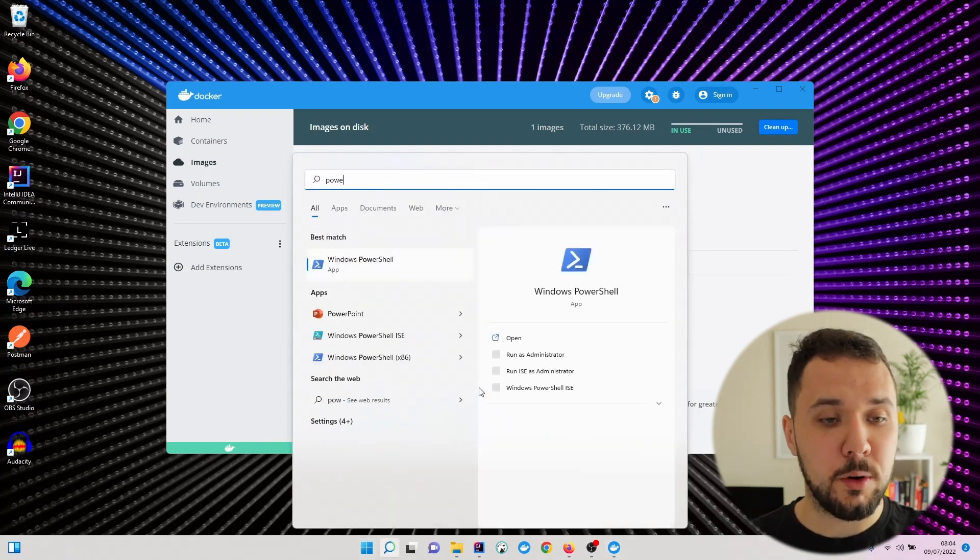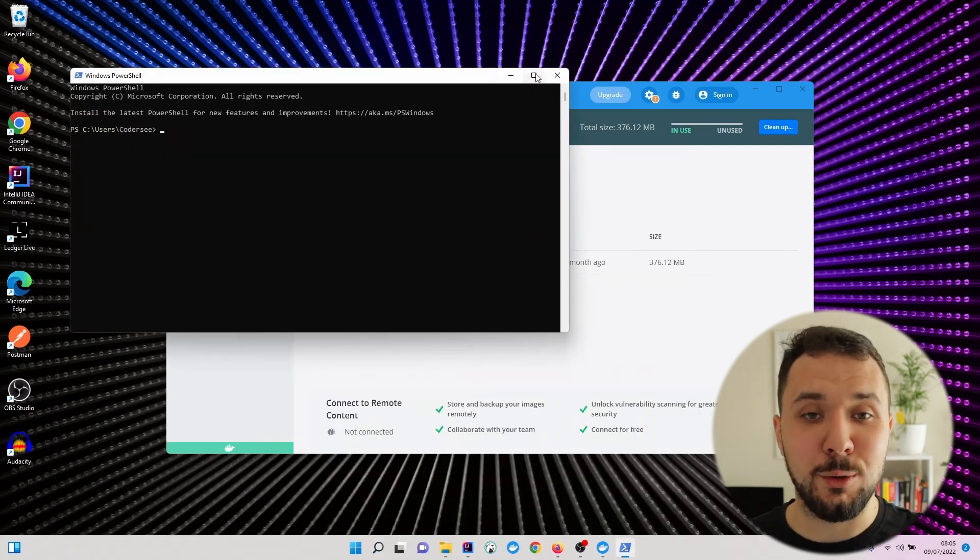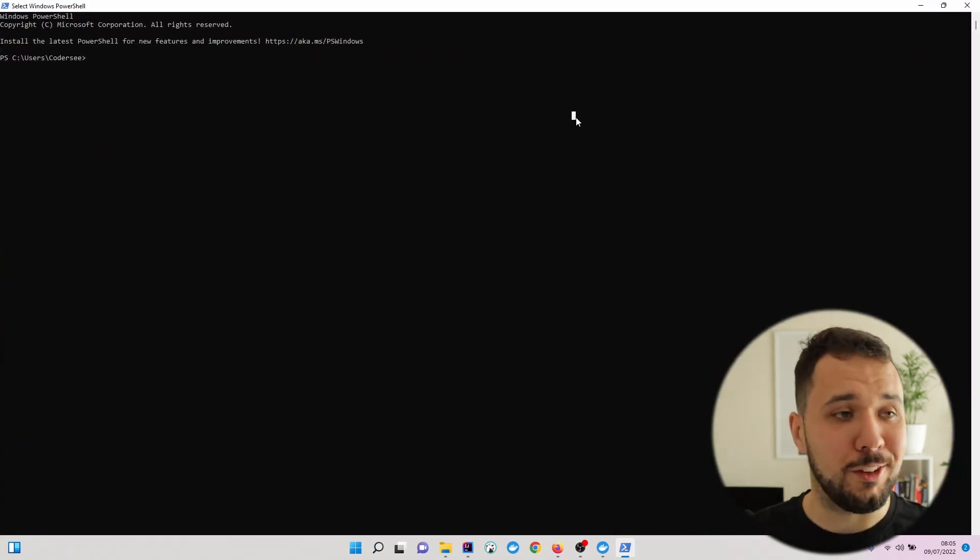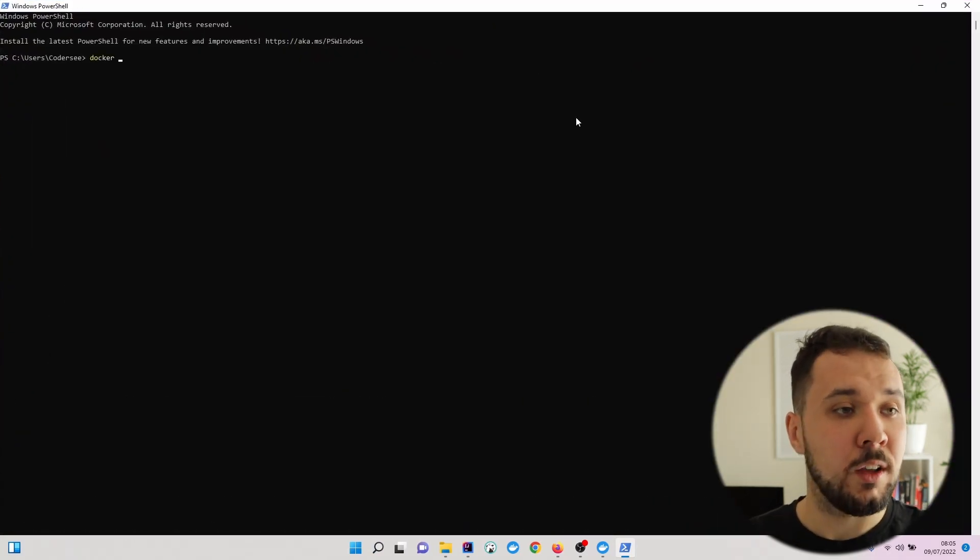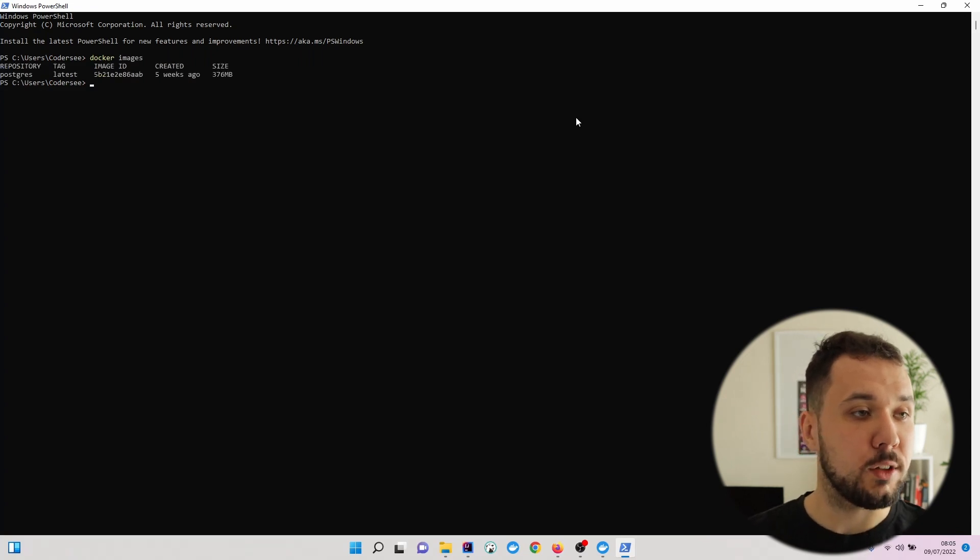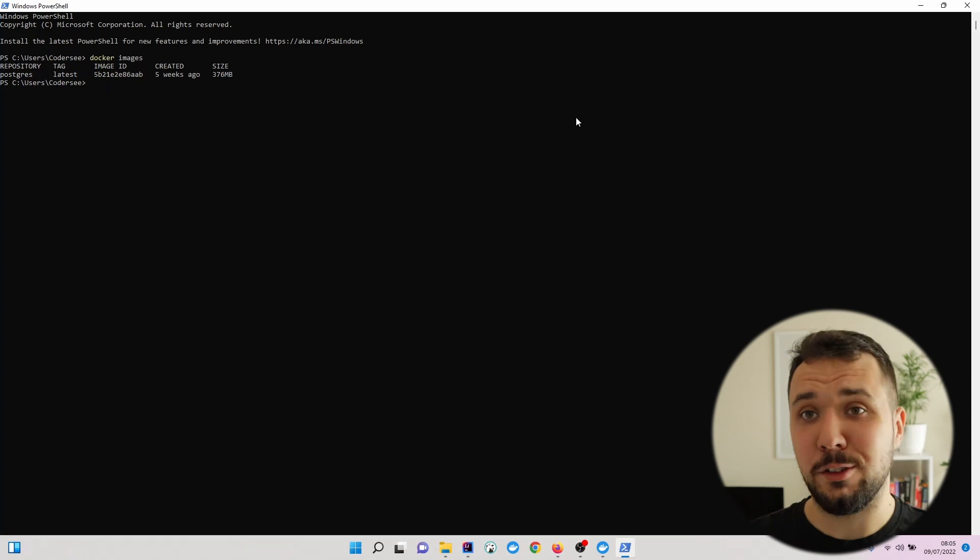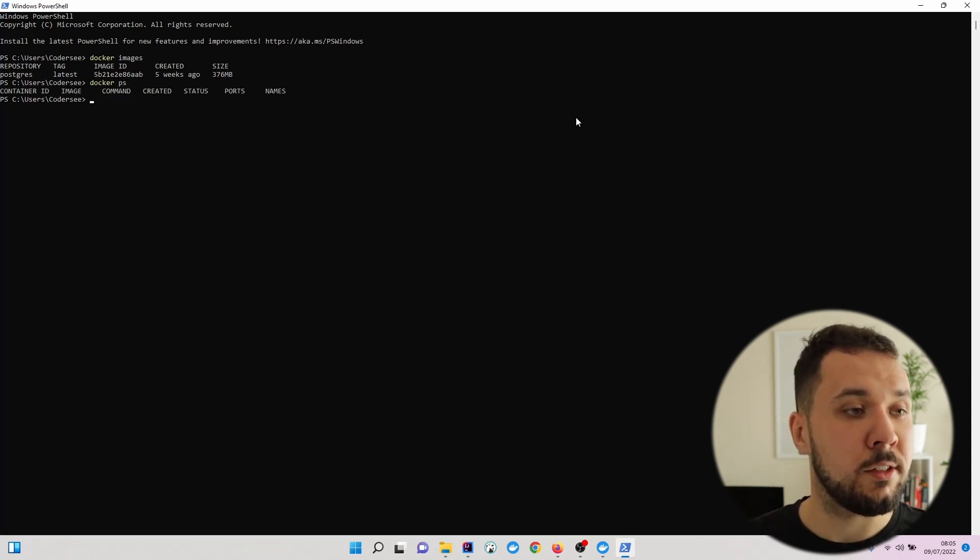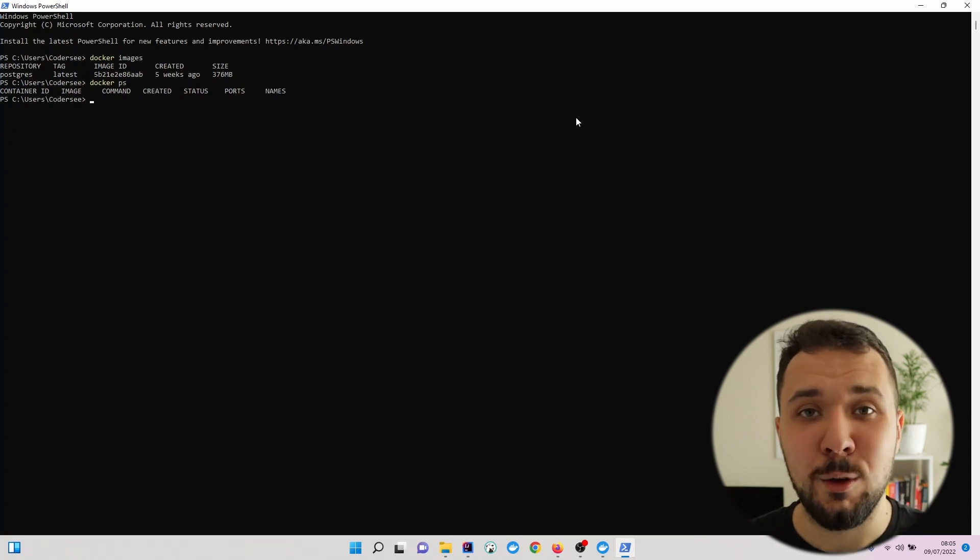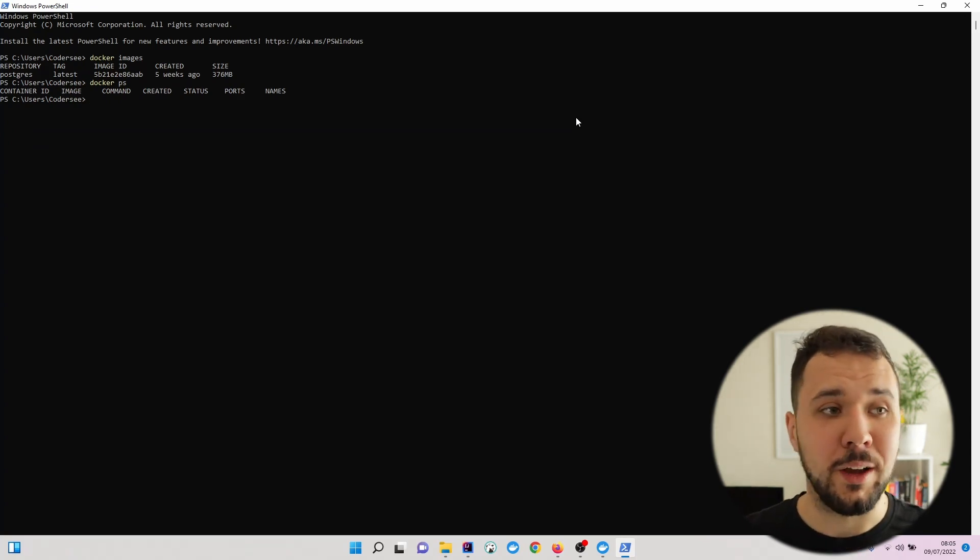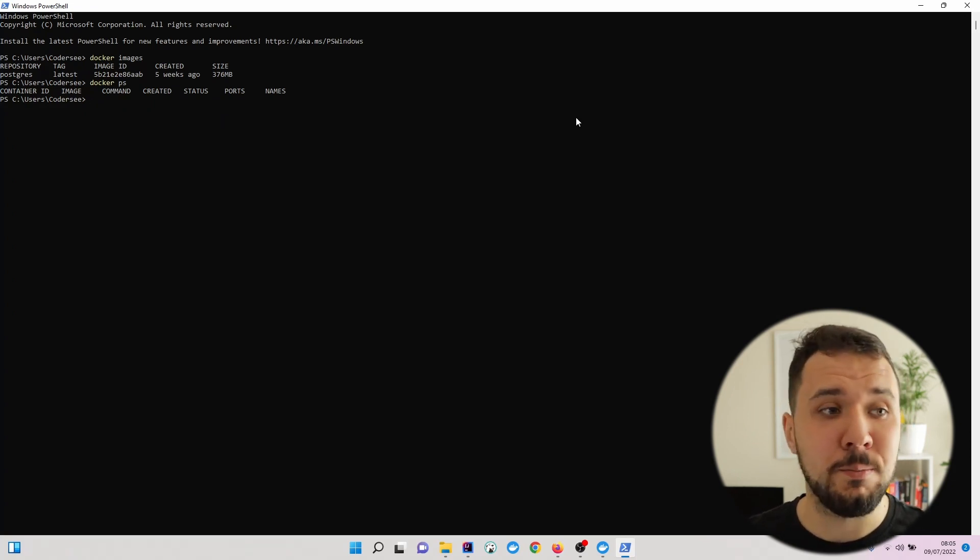Let's open up Windows PowerShell and I'll show you how to do the same using commands. To see what images we have on our local machine, use the docker images command. Docker ps is used to verify what containers we have working now. As you can see, the list is empty.